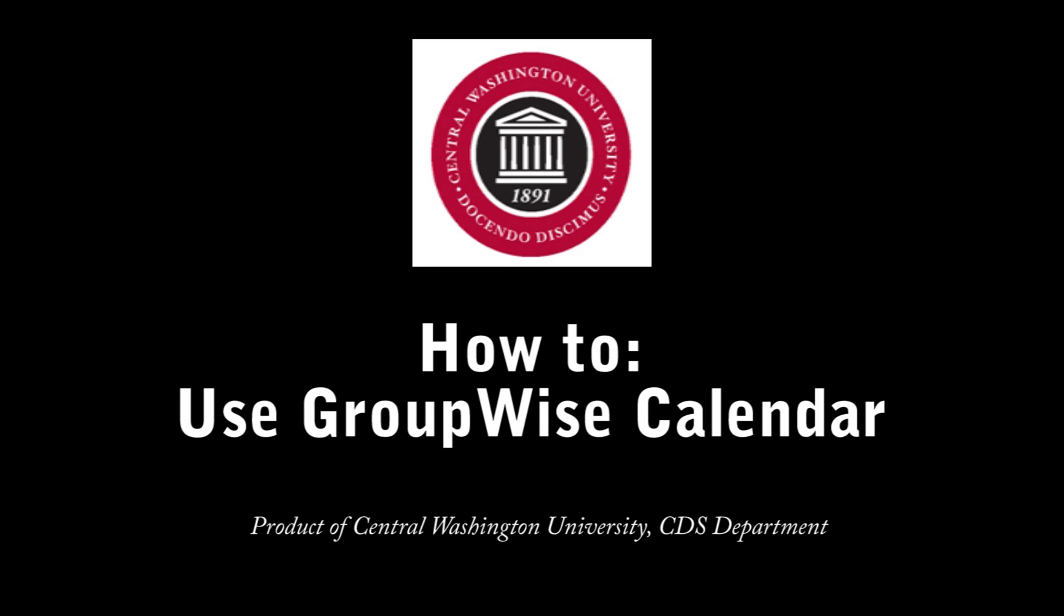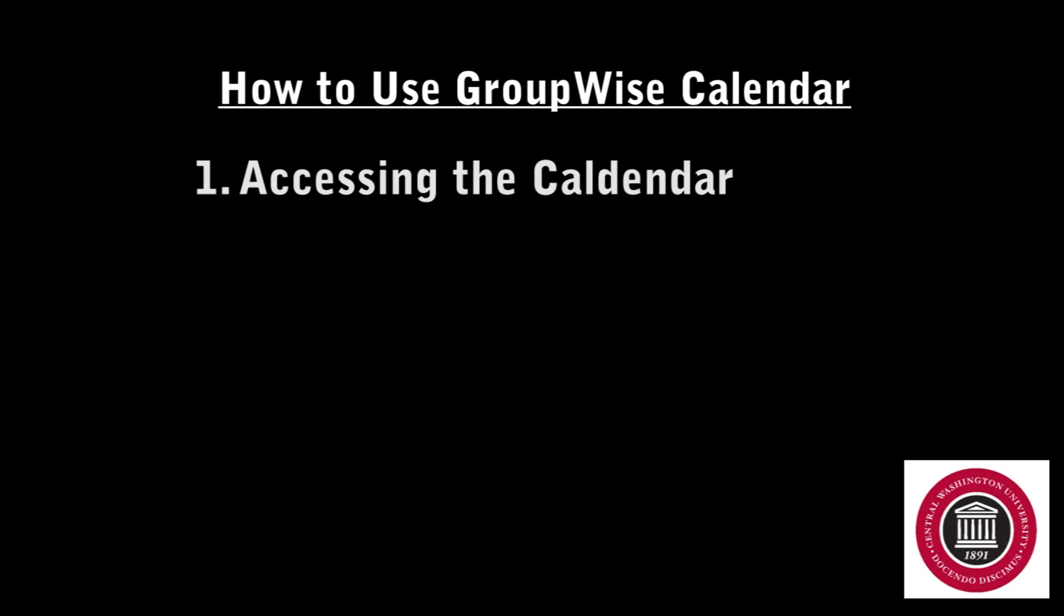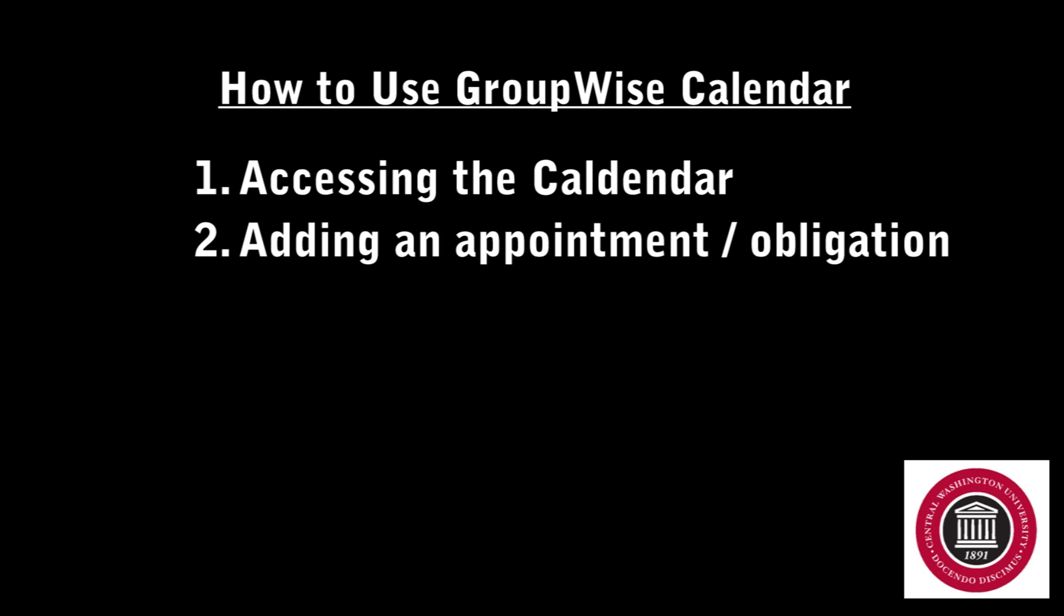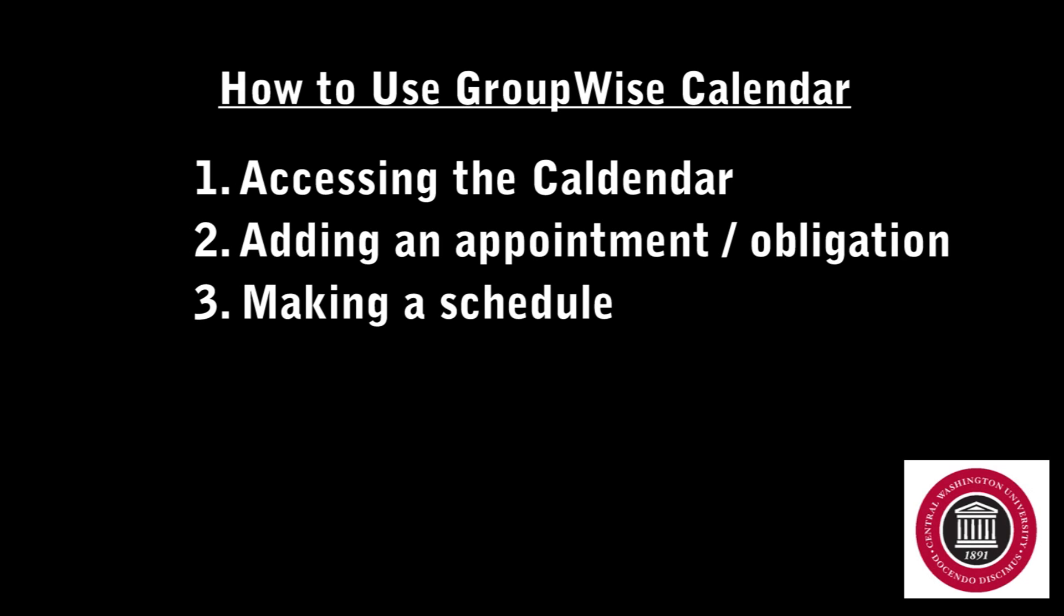Now, let's learn how to use GroupWise calendars to create a schedule. Here are the steps we will be taking. Step 1: Accessing the calendar. Step 2: Adding an appointment or obligation to the calendar. Step 3: Making this appointment or obligation a reoccurring event on the calendar to create a schedule.